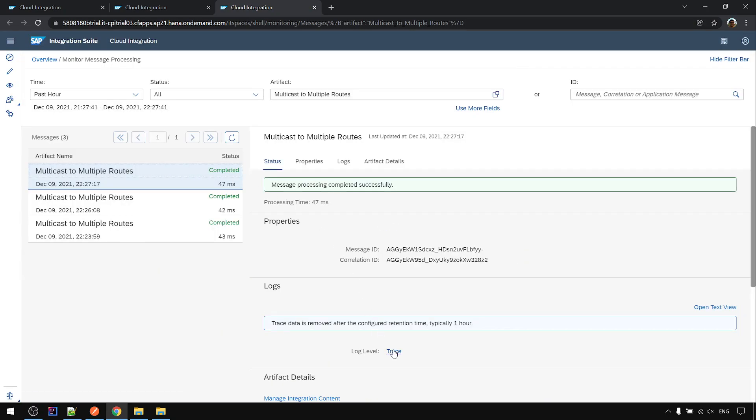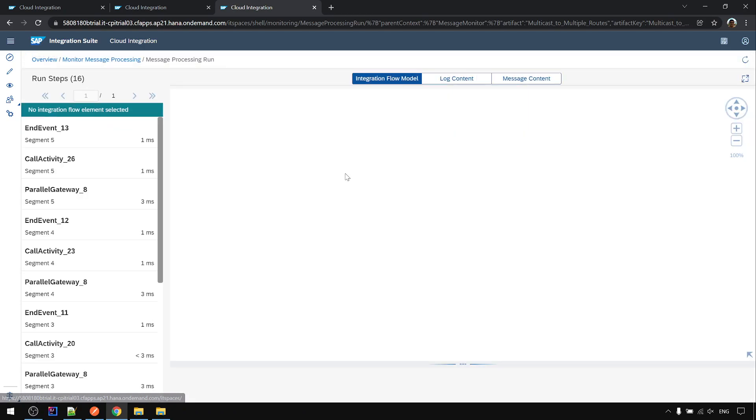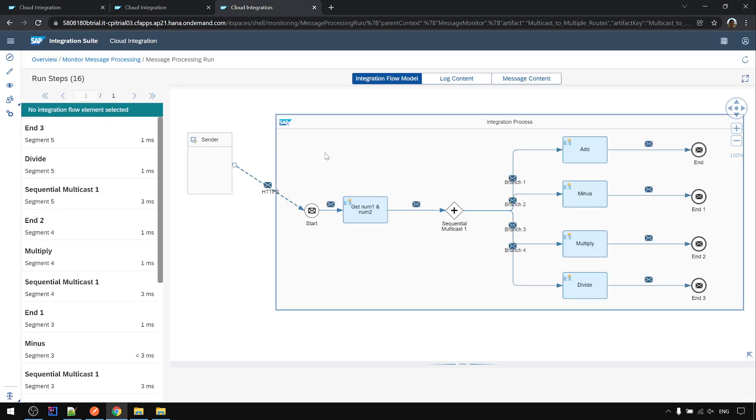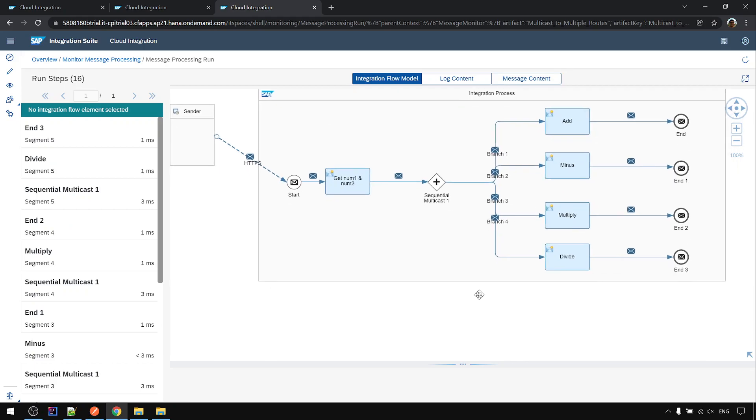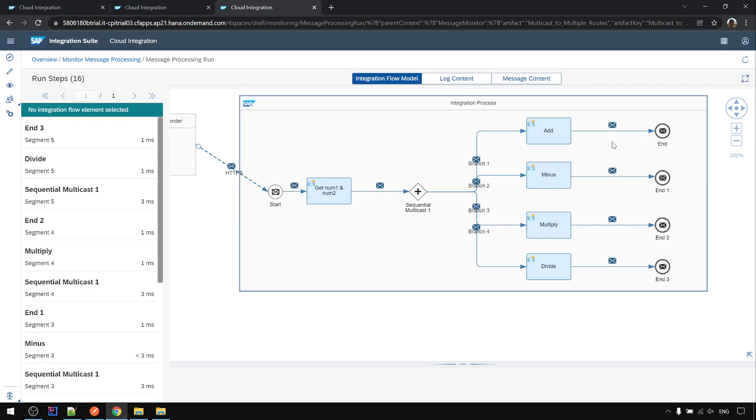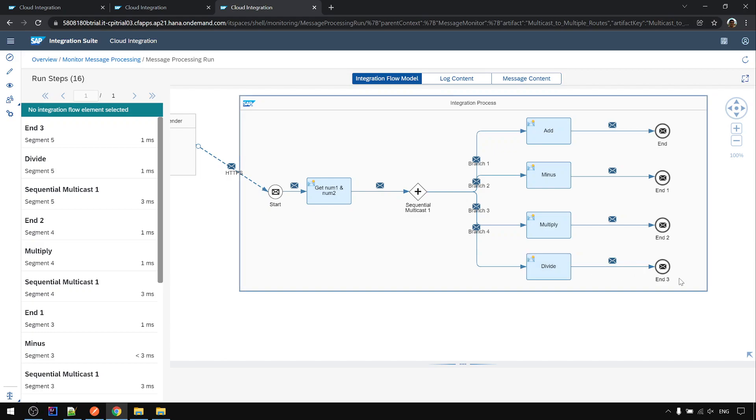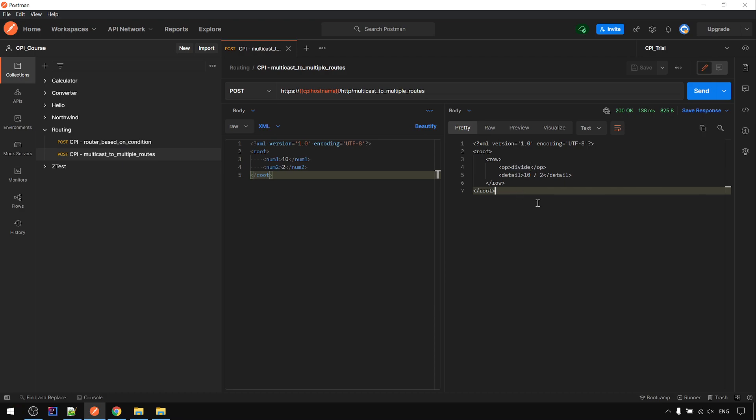Let us go to the trace, then we can see clearly how it processed. From here, Postman to CPI, get the num1, num2. Sequential multicast will go to branch1 first, do the things, and then go to branch2, construct the output, and then multiply, and then lastly go to the divide and end. And after the last one, return the result back to Postman. That's why we get the divide output.